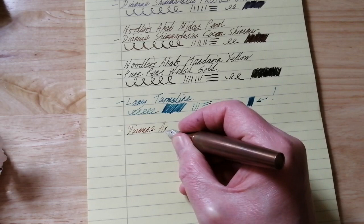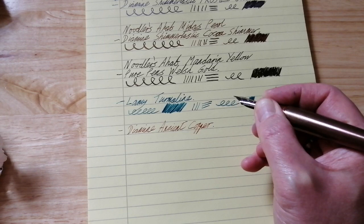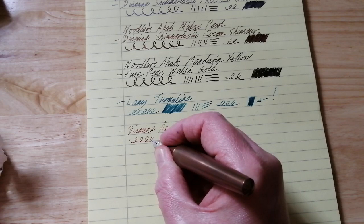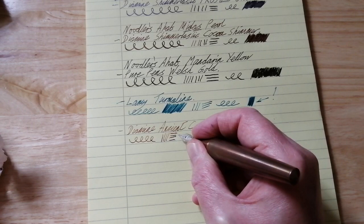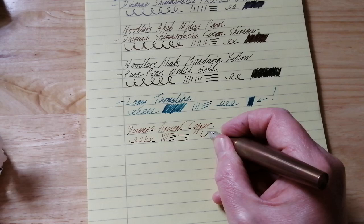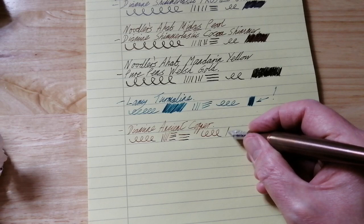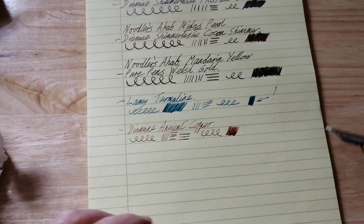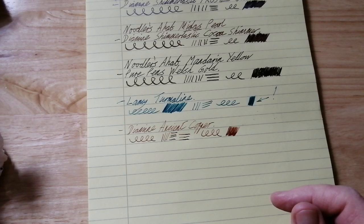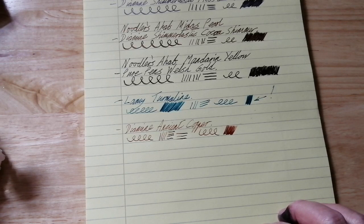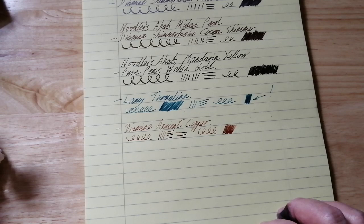Diamine Ancient Copper. Love this ink, very nice copper colored ink. I know that this is a fine nib so it's not going to be as pronounced. You can get a little bit of line variation and flex a little bit out of this fine nib, Bock steel nib.